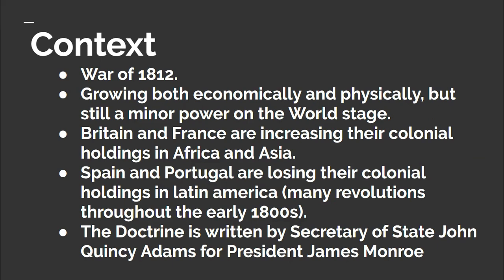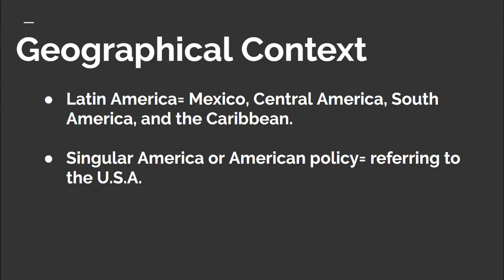Before moving on, let's discuss a little bit of the geography. It is important to understand the geography of the Western Hemisphere so we can understand what part of the world the Monroe Doctrine is pertaining to. When I say Latin America, I mean the geographical area of Mexico, Central America, South America, and the Caribbean. When I say America or American policy, I'm referring to the United States of America.